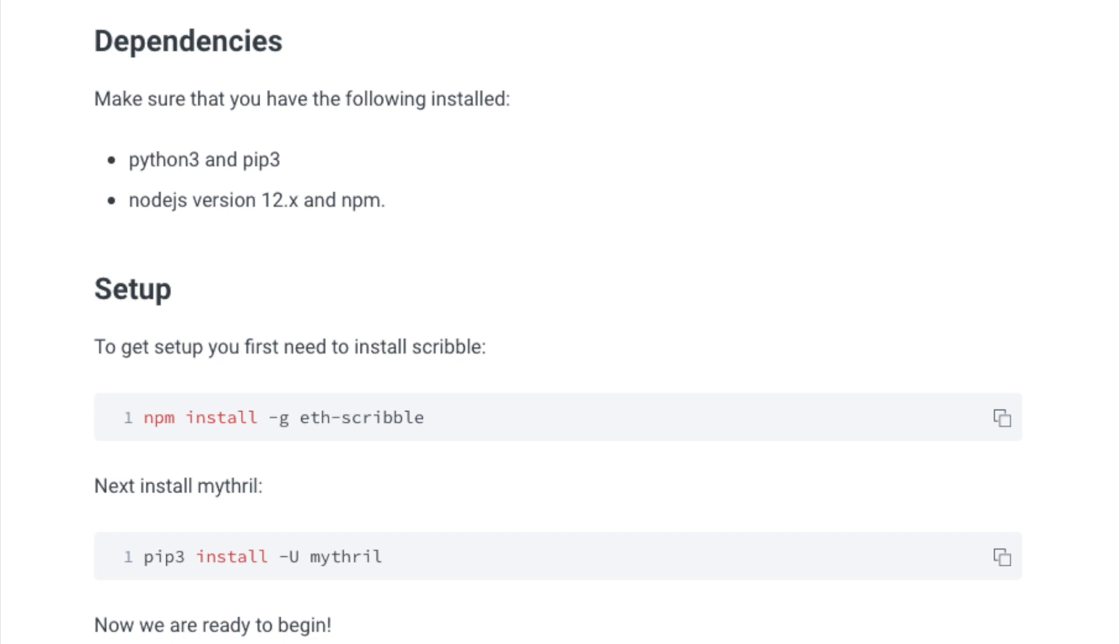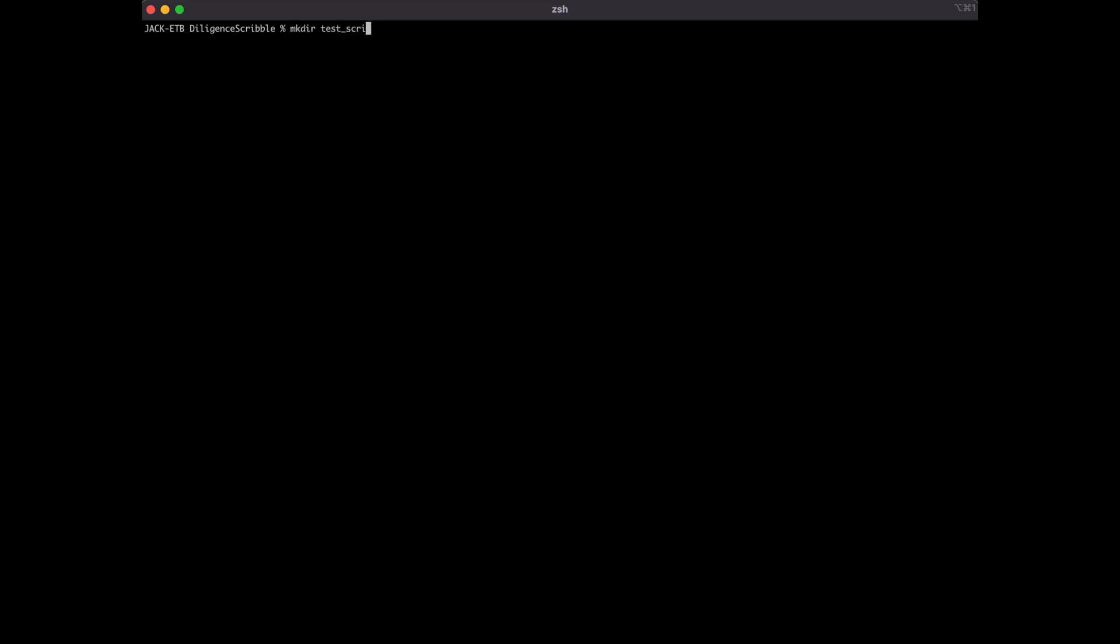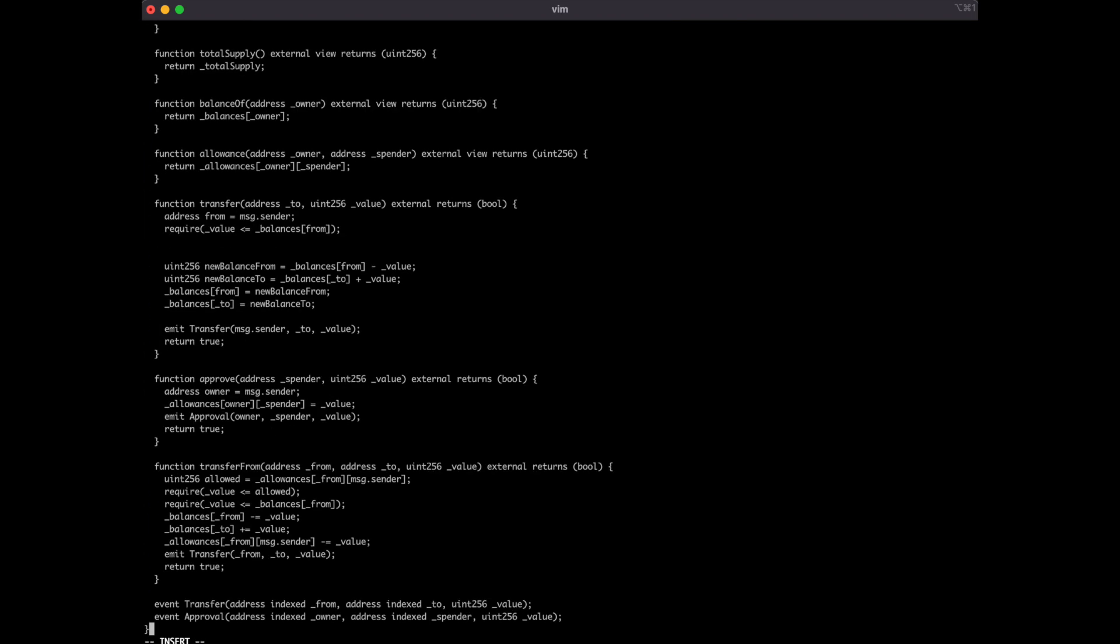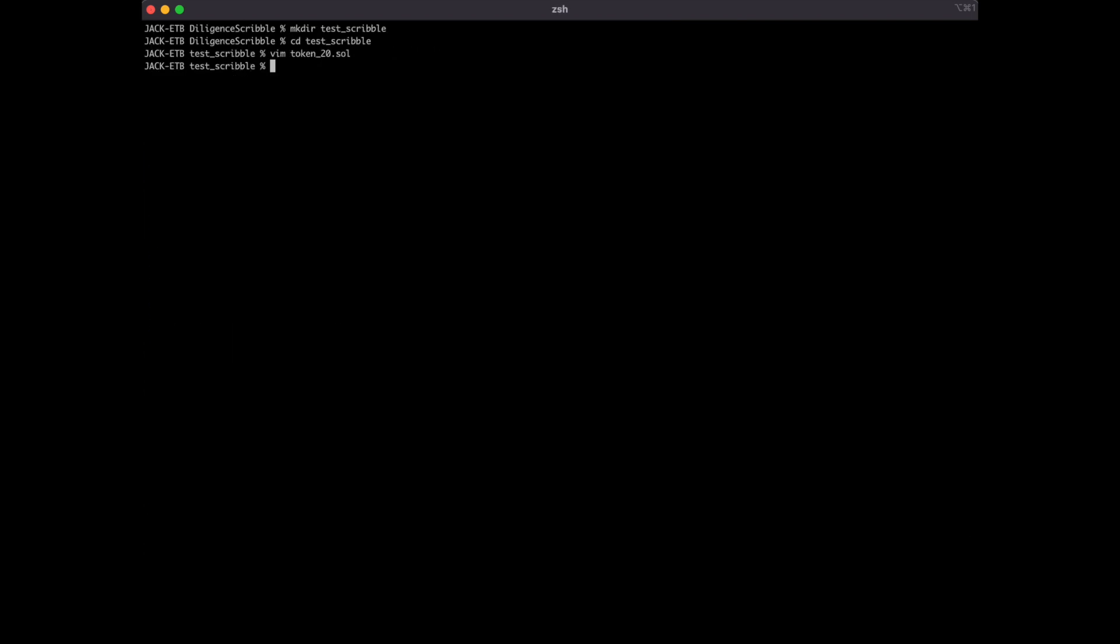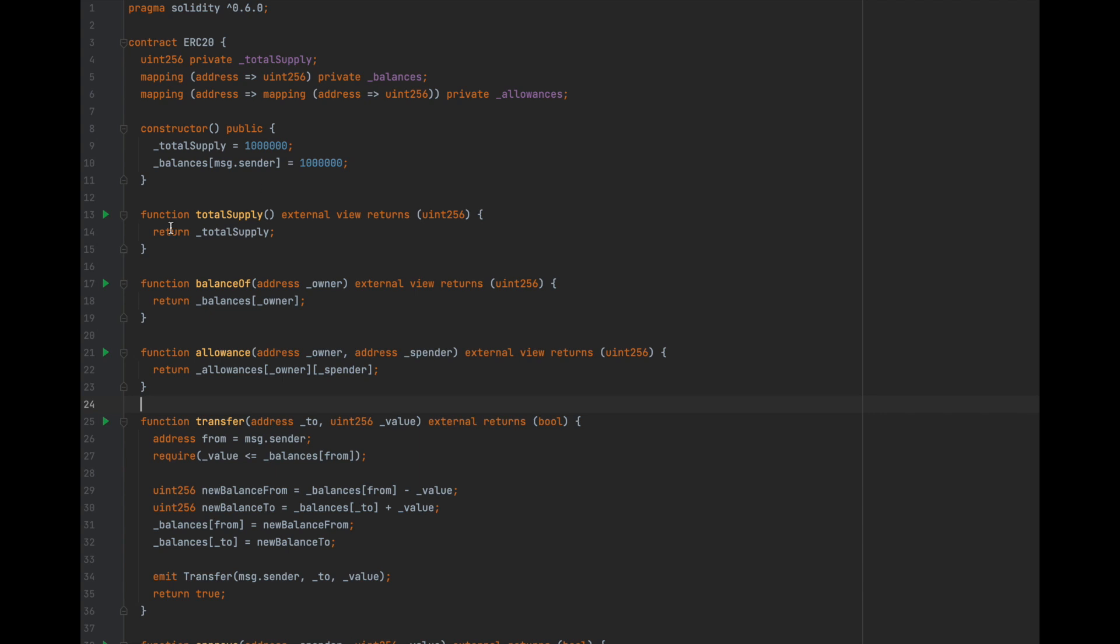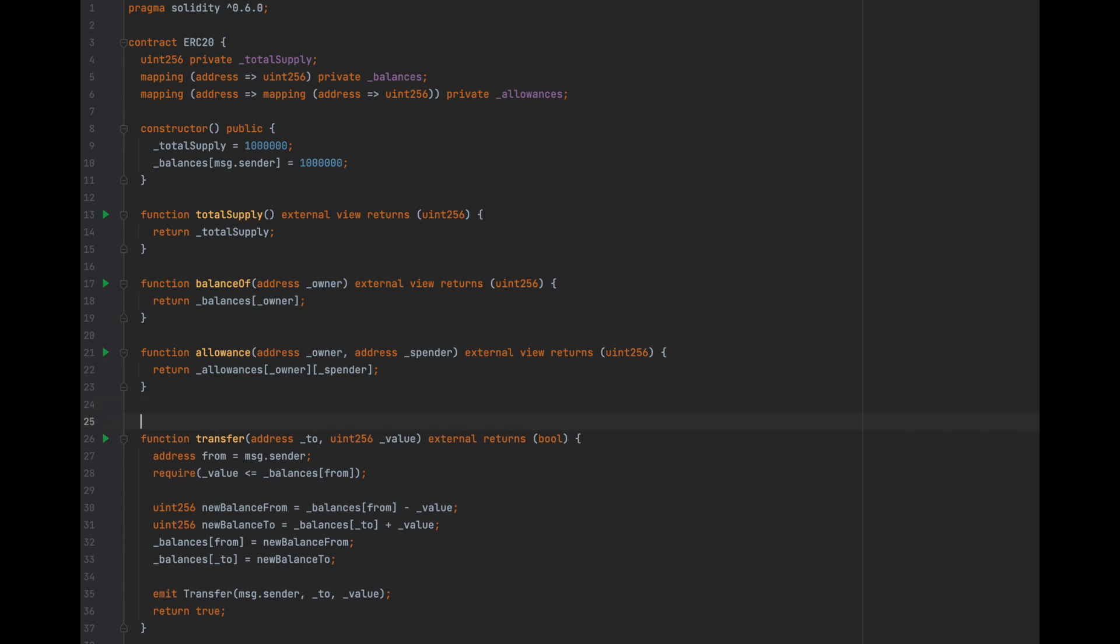Before we start, make sure you have the following dependencies installed. Next, install ETH, Scribble, and Mythril, and we're ready to go. We'll start off by creating a folder for this testing, and then creating a solidity file with the ERC-20 code I showed earlier. I'll leave a link in the description with all of the files we use in this video. Once you have that, go ahead and open it in your favorite text editor.